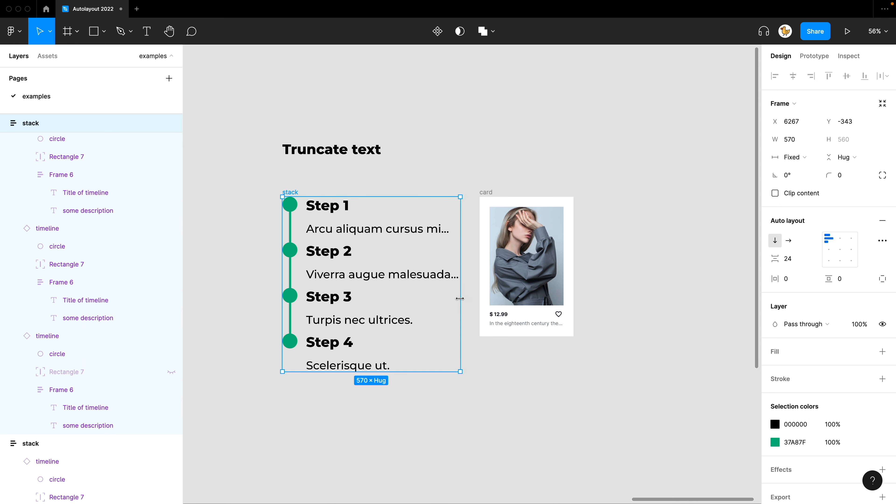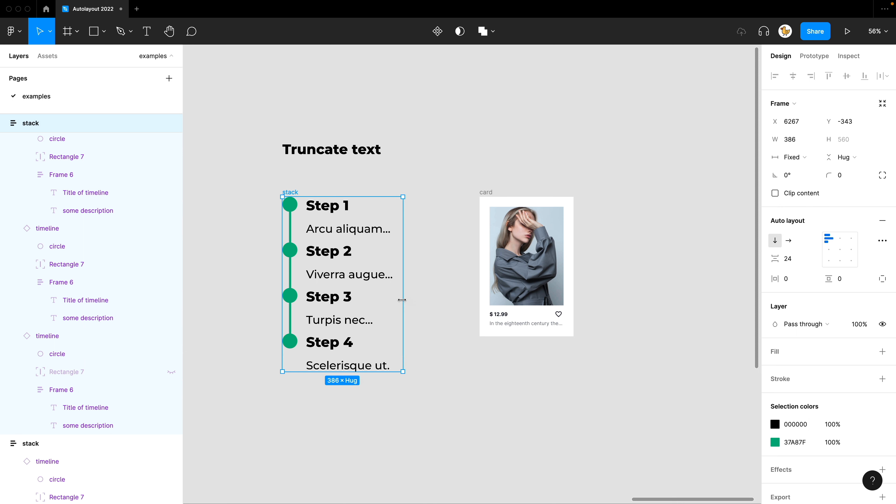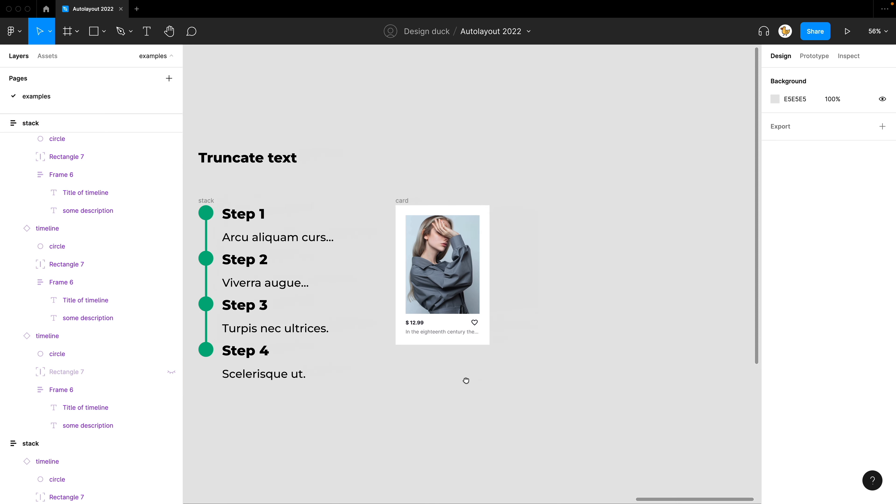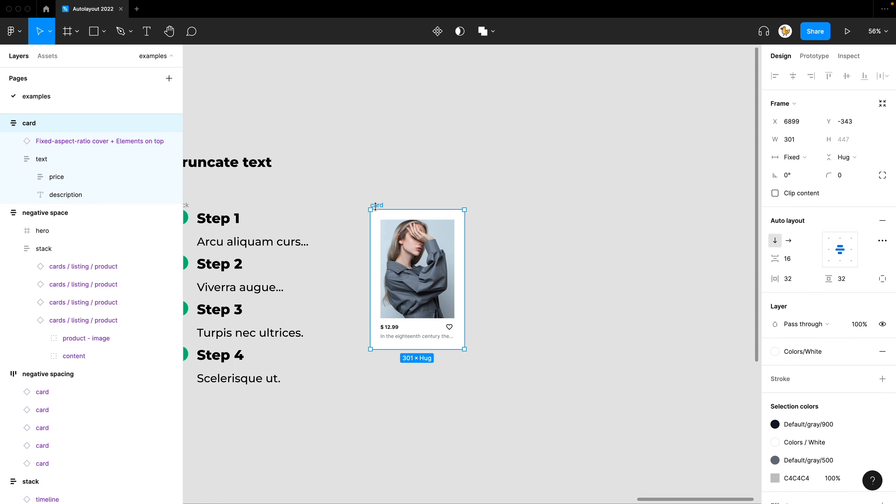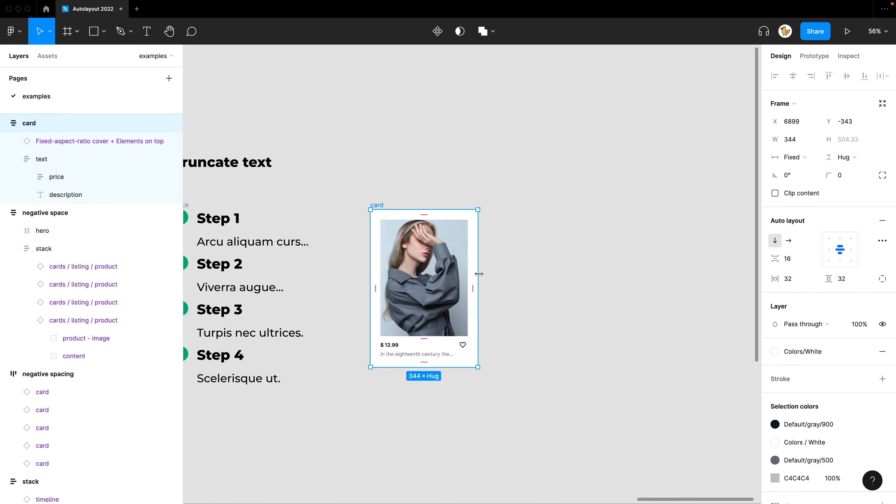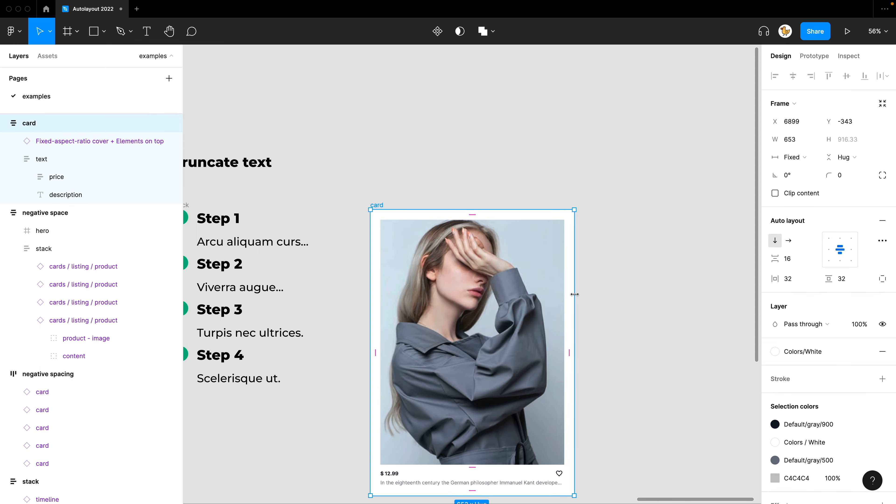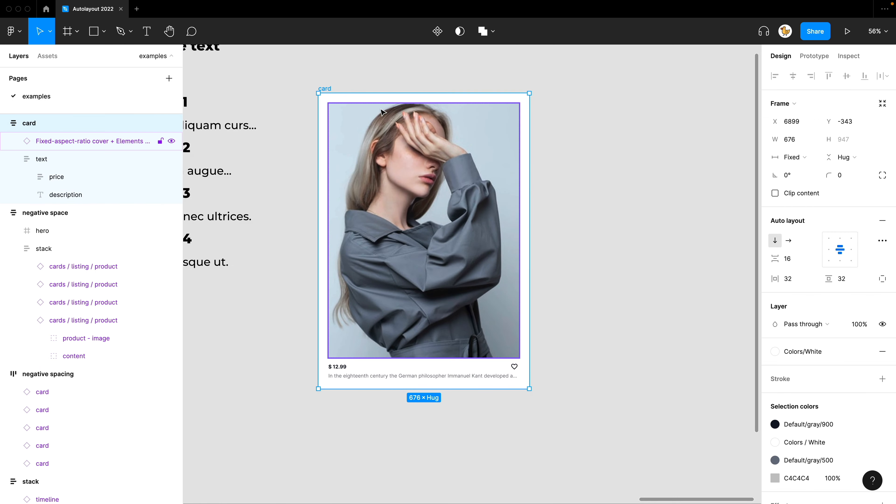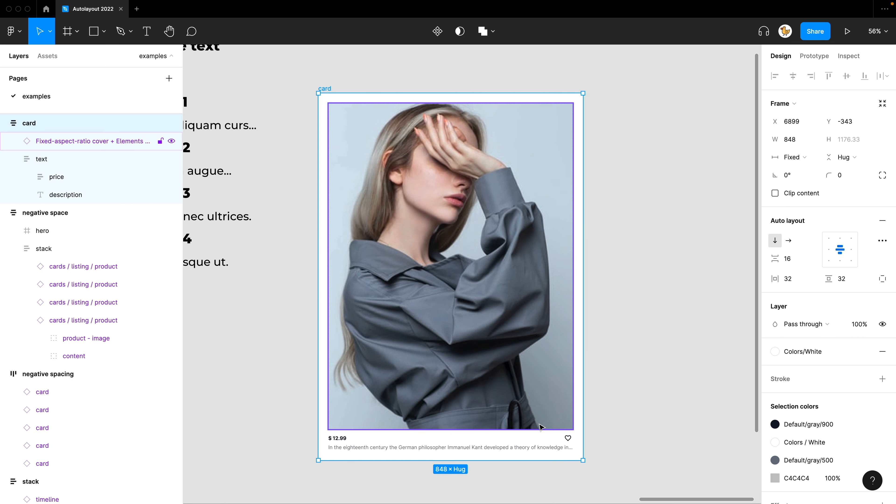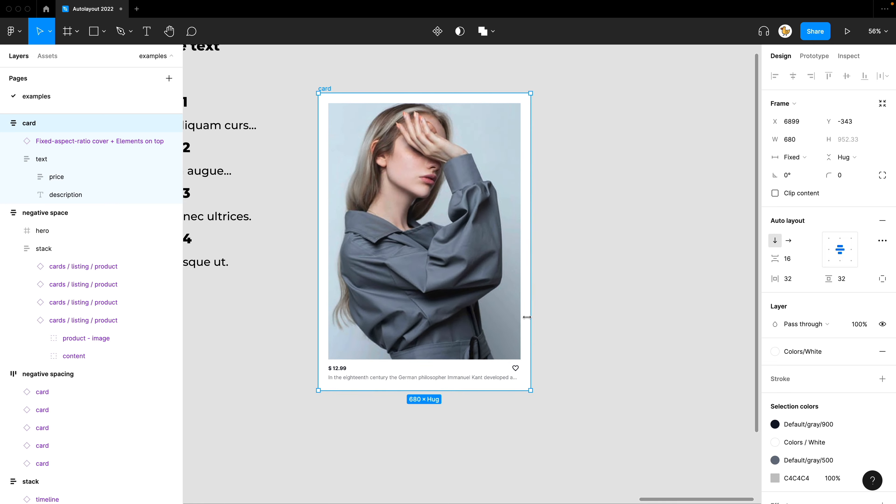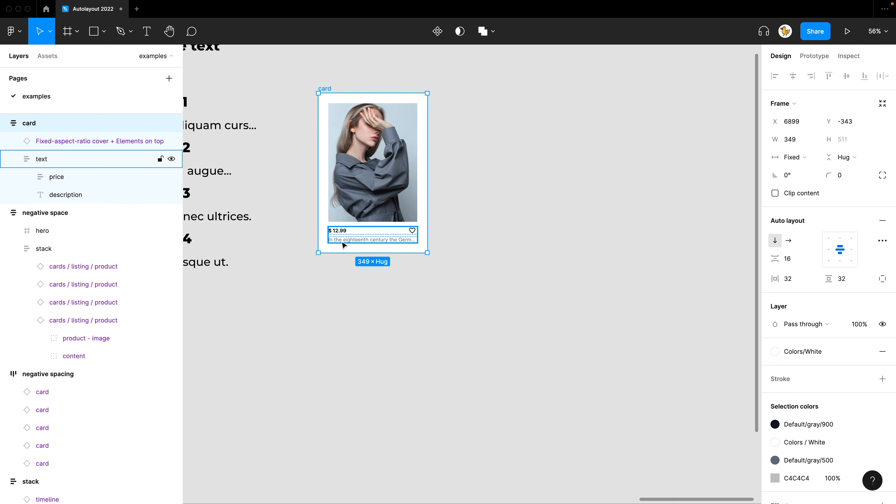And you could see that it decreases as the sizing changes. So I have another example here with this card and I already have a lot of text inside and truncate is already applied. And you could see that when I increase the size, the hidden text is shown. And then if I decrease it, it is truncated.